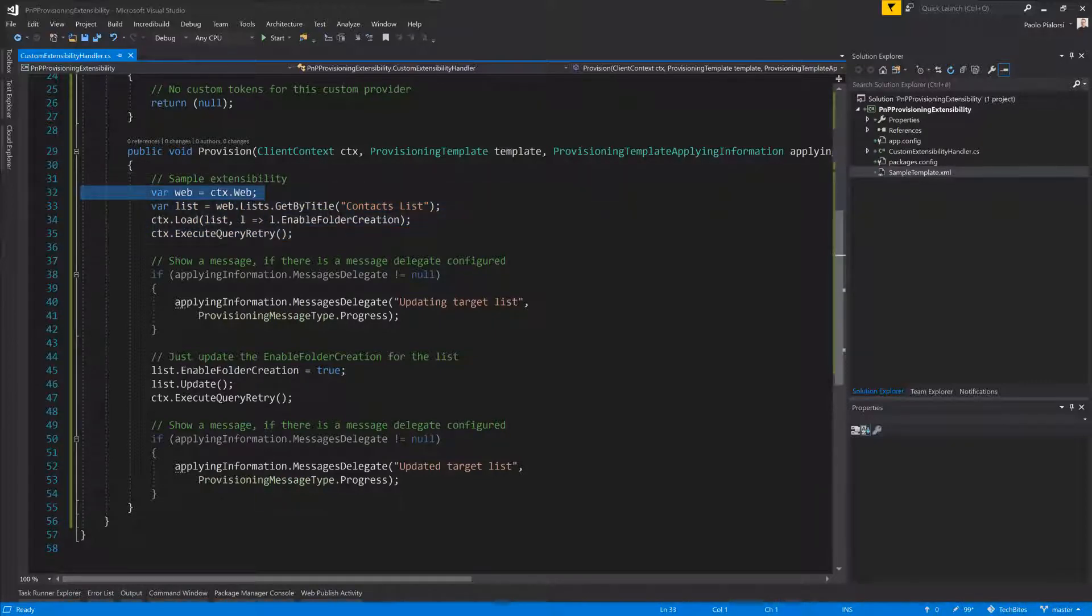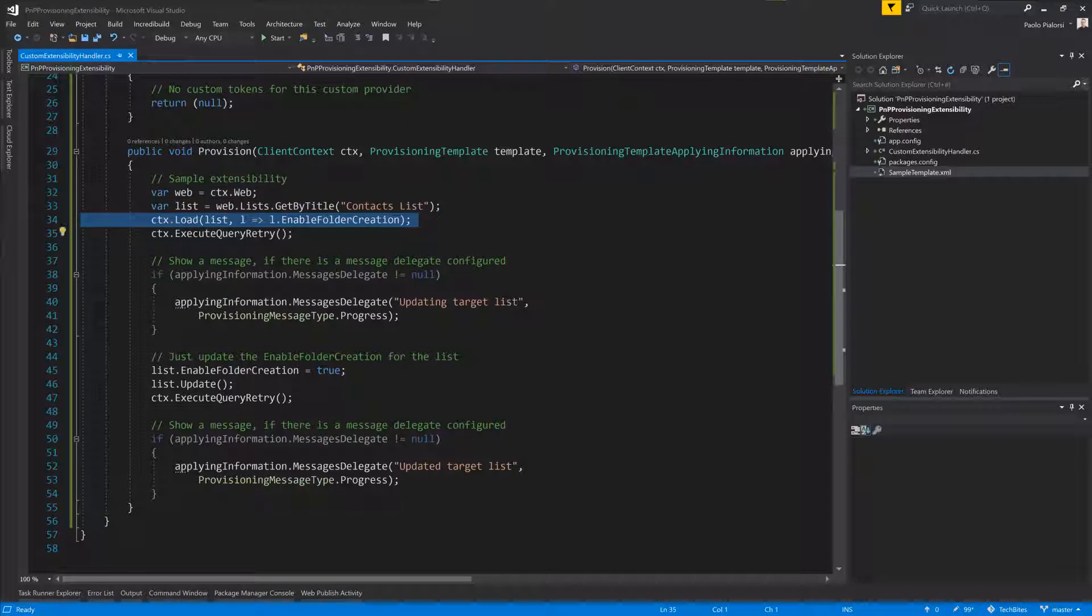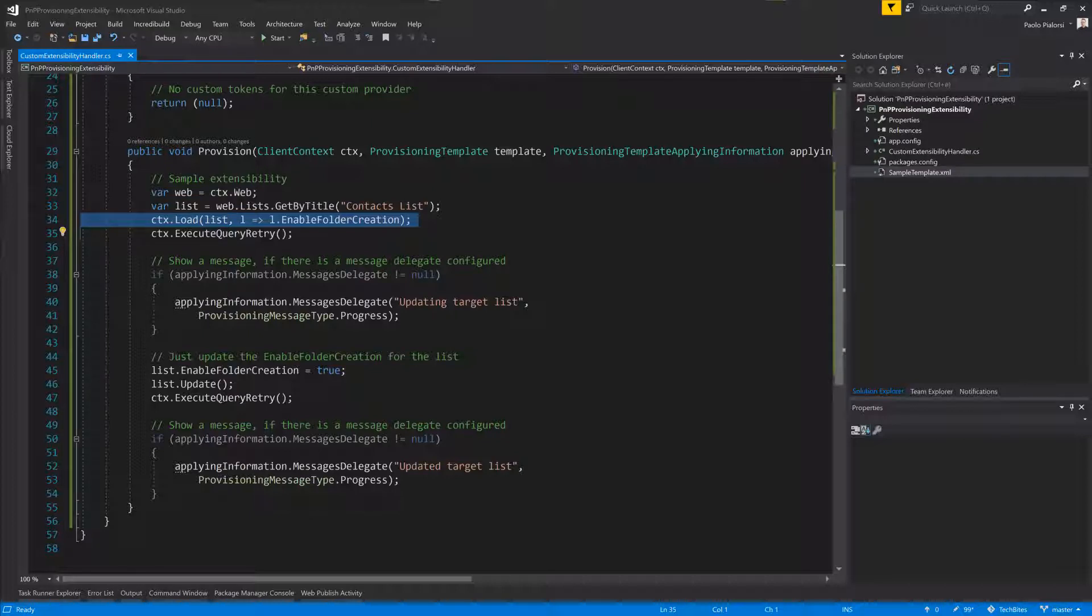I'll get a reference to a list that we are going to provision using the template, and inside this custom provider I will simply enable the creation of folders in my custom list, which is something you can actually do with the engine out of the box, but this is just to show you how to play with the extensibility model.